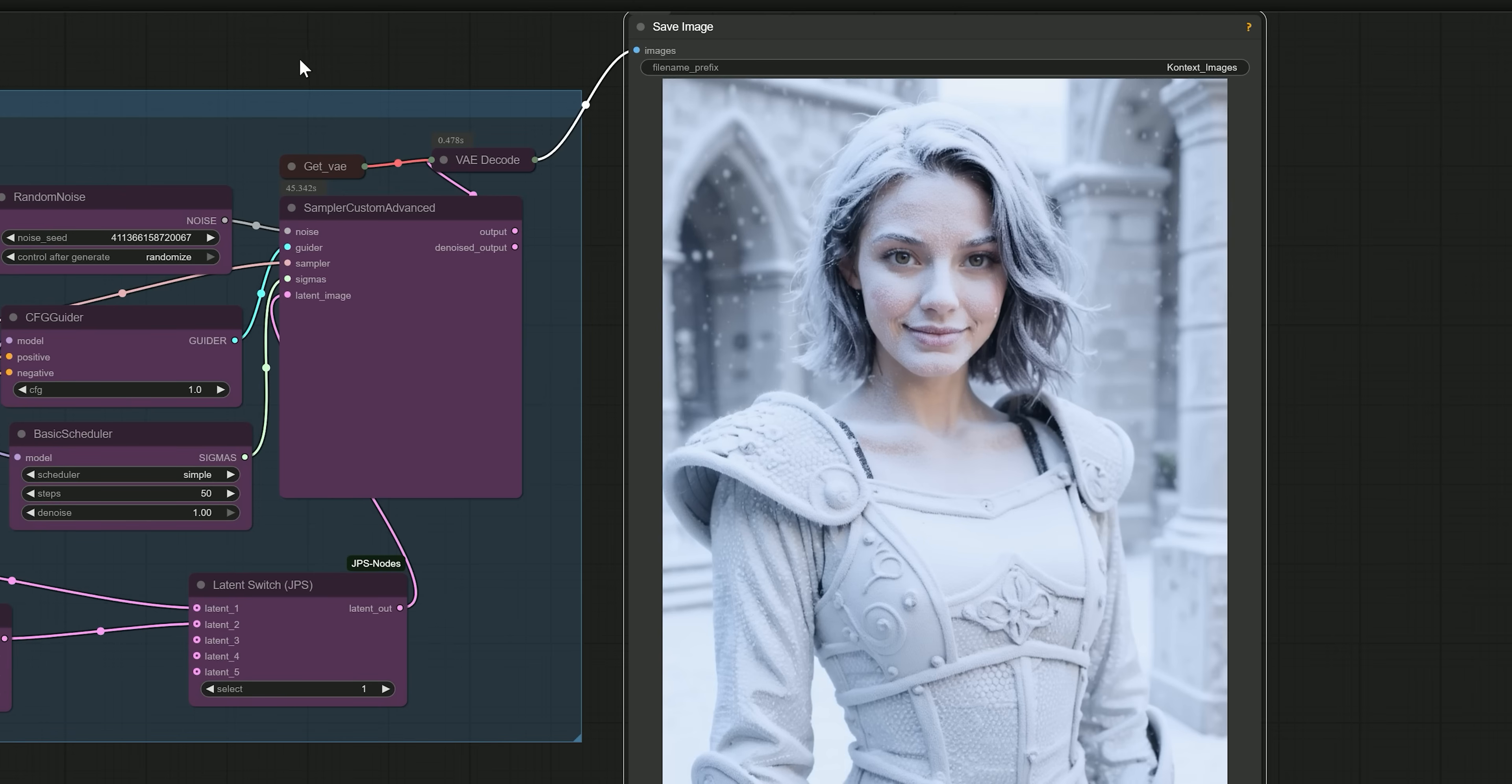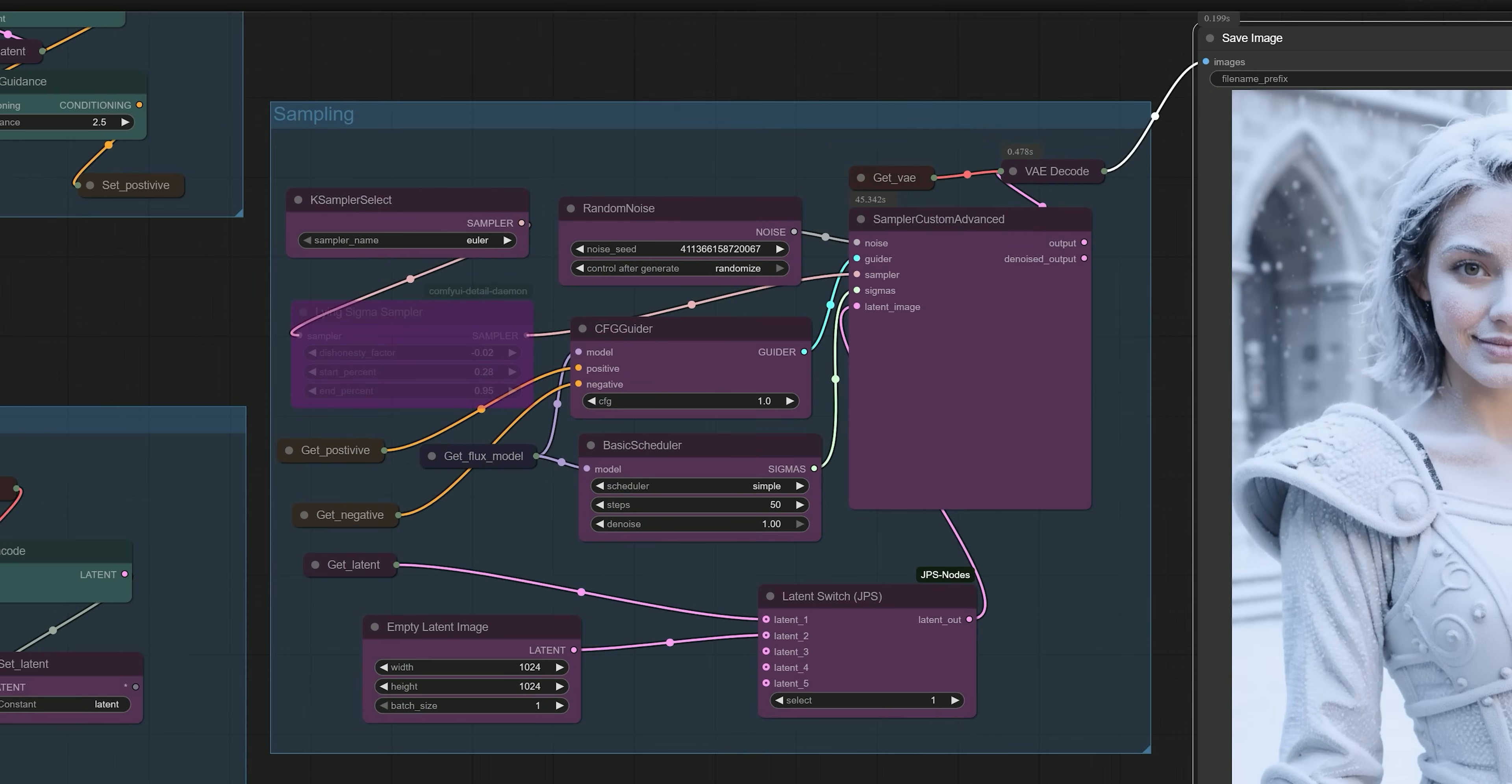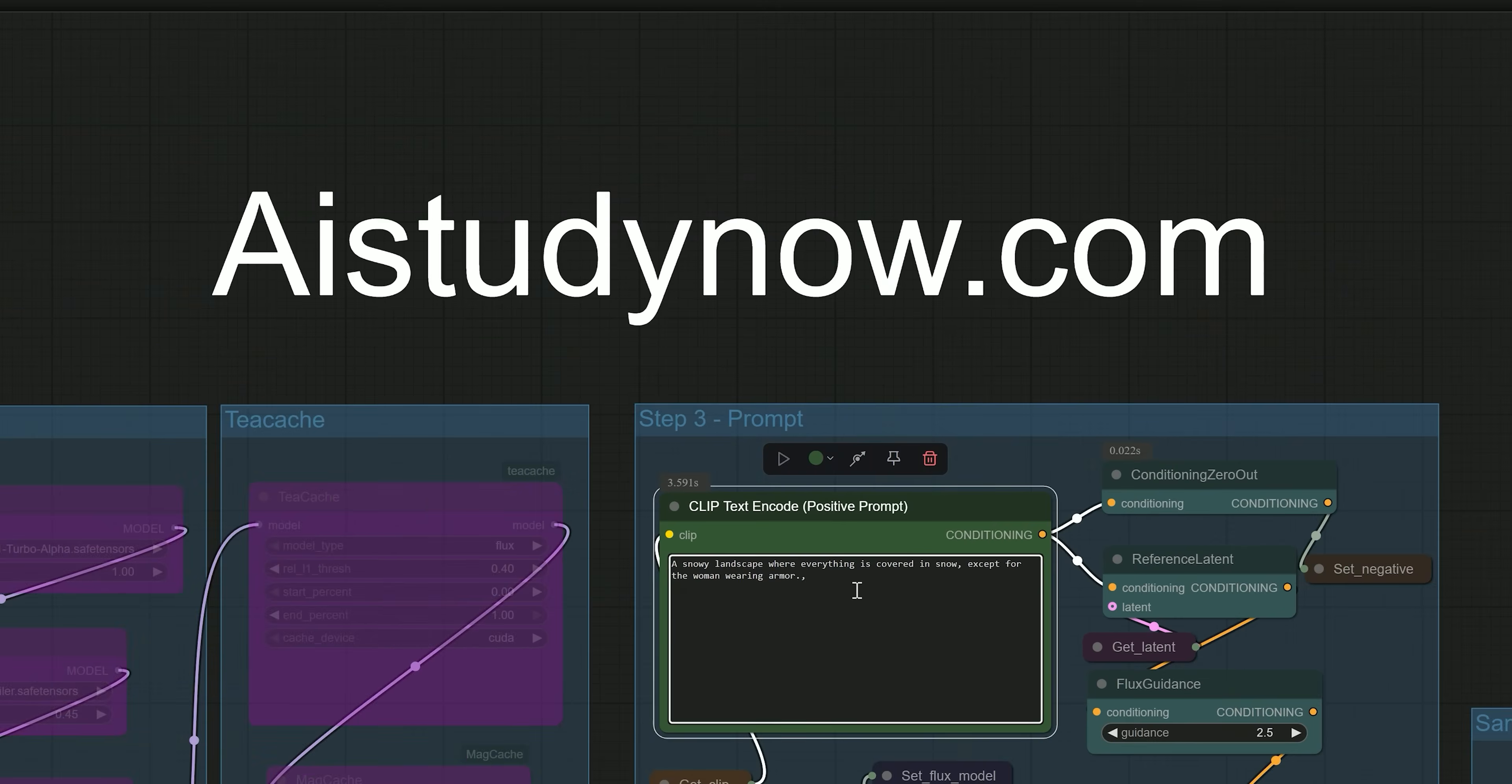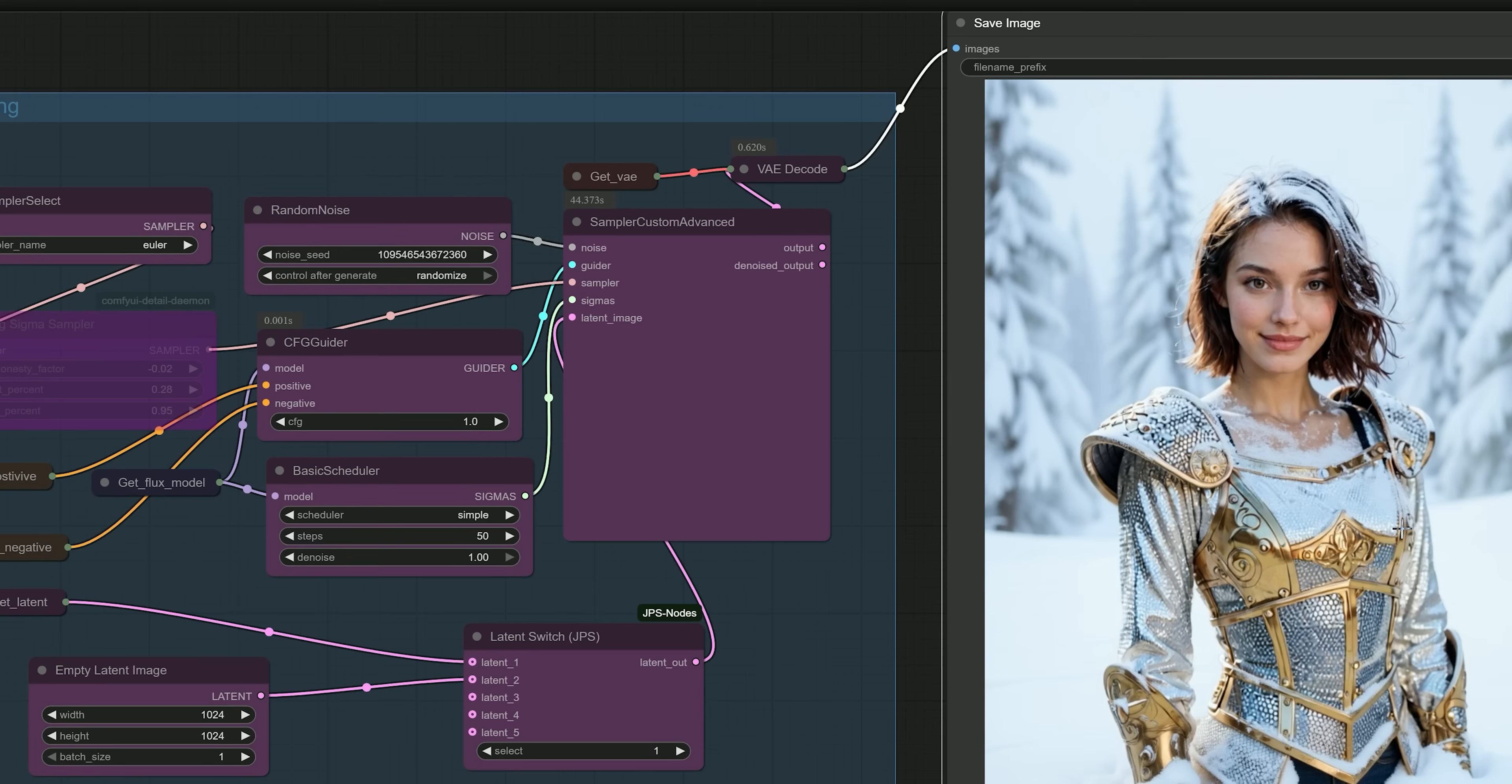So let's try something different: 'A snowy landscape where everything is covered in snow except for the woman wearing armor.' So this time, the background changes to a snowy environment, but the AI does not add snow to the armor or the woman's face, giving a more accurate and intentional result.